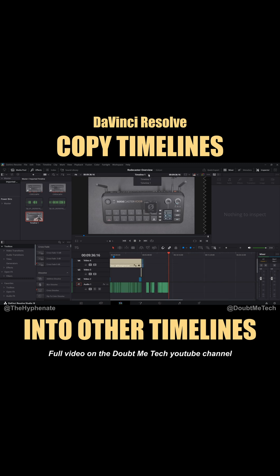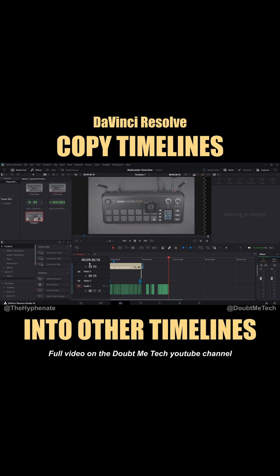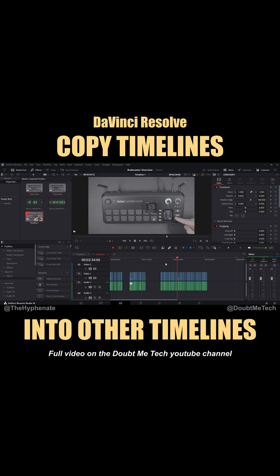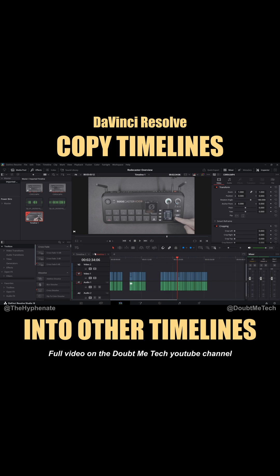Now you can switch your timeline here with the drop-down menu that I showed you, or an easier way is to go here on the left right above our timecode. This button here is Timeline View Options. Click on that and then click on Display Stack Timelines. Right now it's going to show only this one, but if we click the little plus symbol we can go ahead and select the other timeline — so now we can easily switch back and forth between the first timeline from this project and the other timeline that we imported.